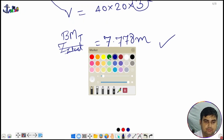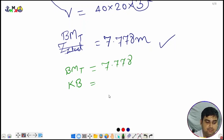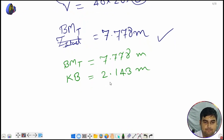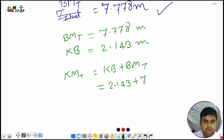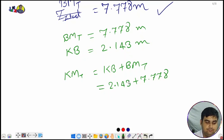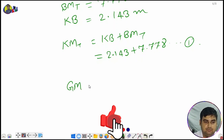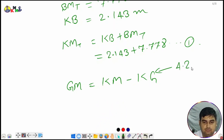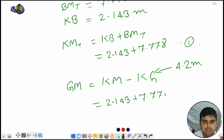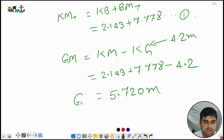Now we have BMT = 7.778 meters and KB = 2.143 meters. KMT = KB + BMT = 2.143 + 7.778. Then GM = KMT − KG. KG is given as 4.2 meters. So GM = 2.143 + 7.778 − 4.2 = 5.720 meters. That is the value of the final GM.